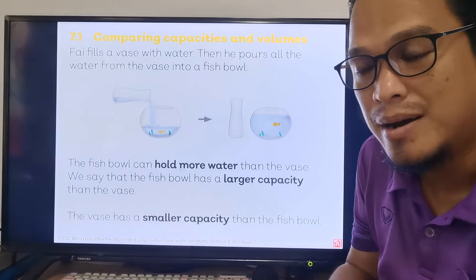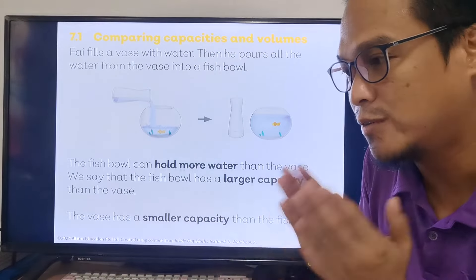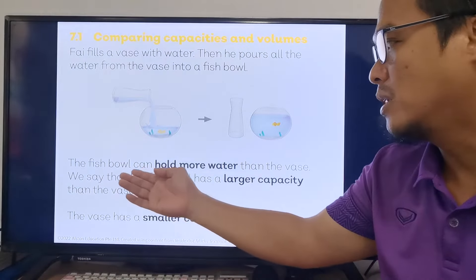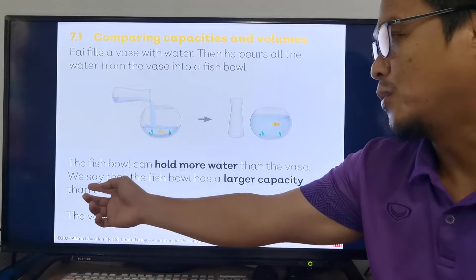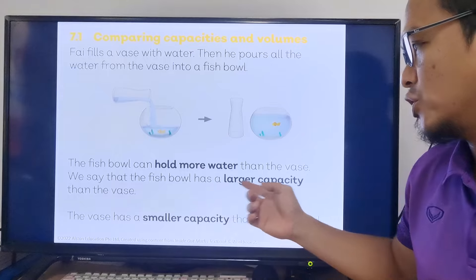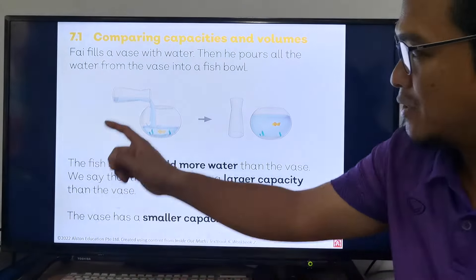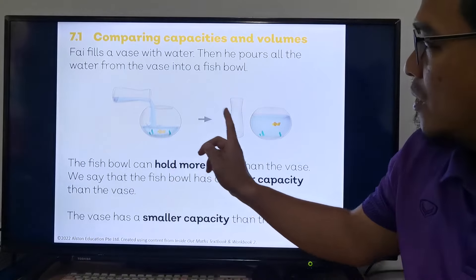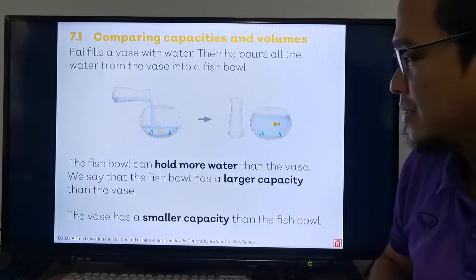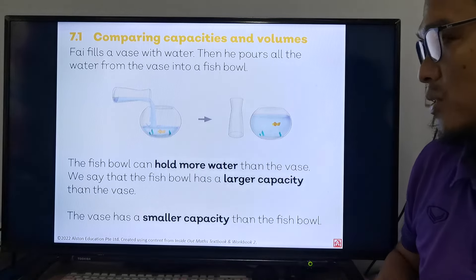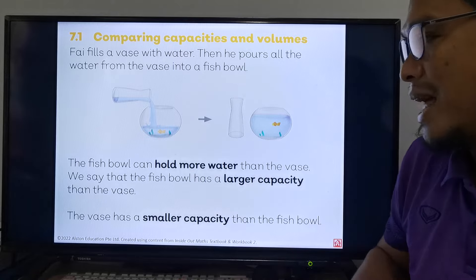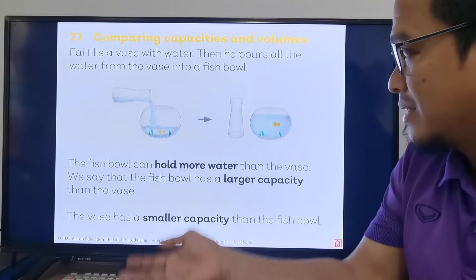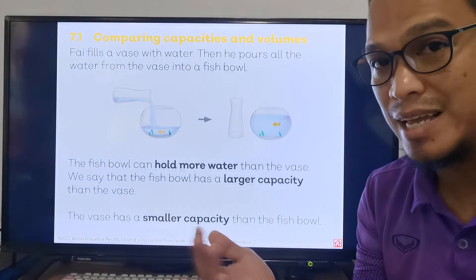In this page, we will compare the capacity and the volume. As we can see, the fishbowl can hold more water than the vase. We can say that the fishbowl has a larger capacity than the vase. This is the vase and this is the fishbowl.